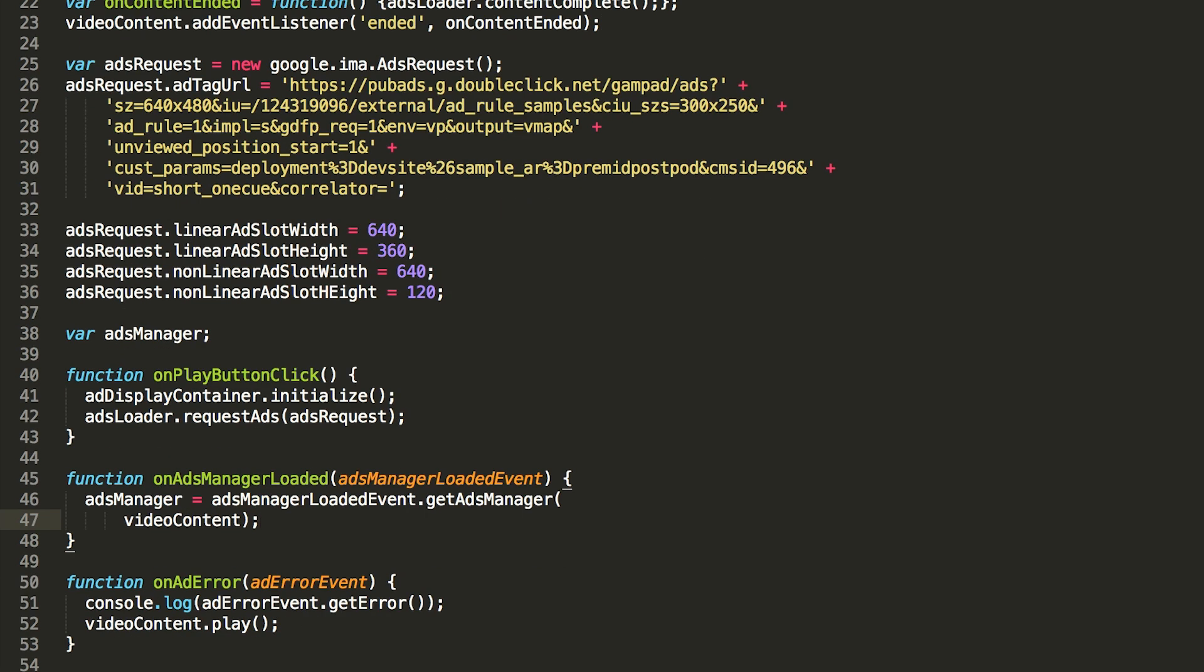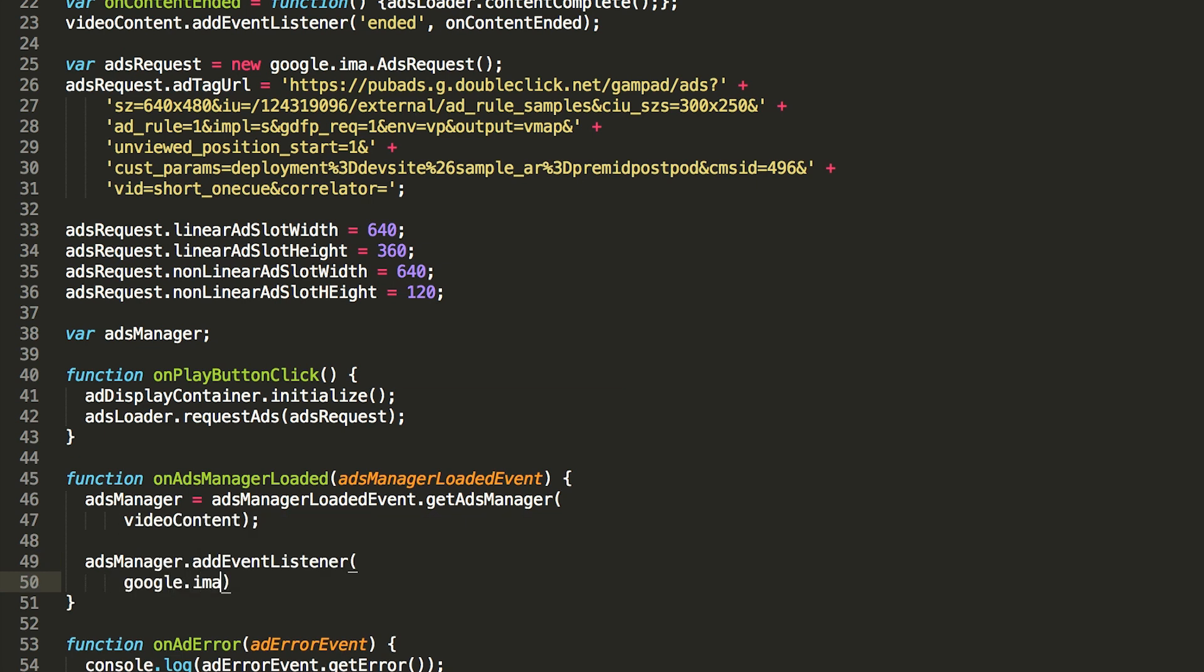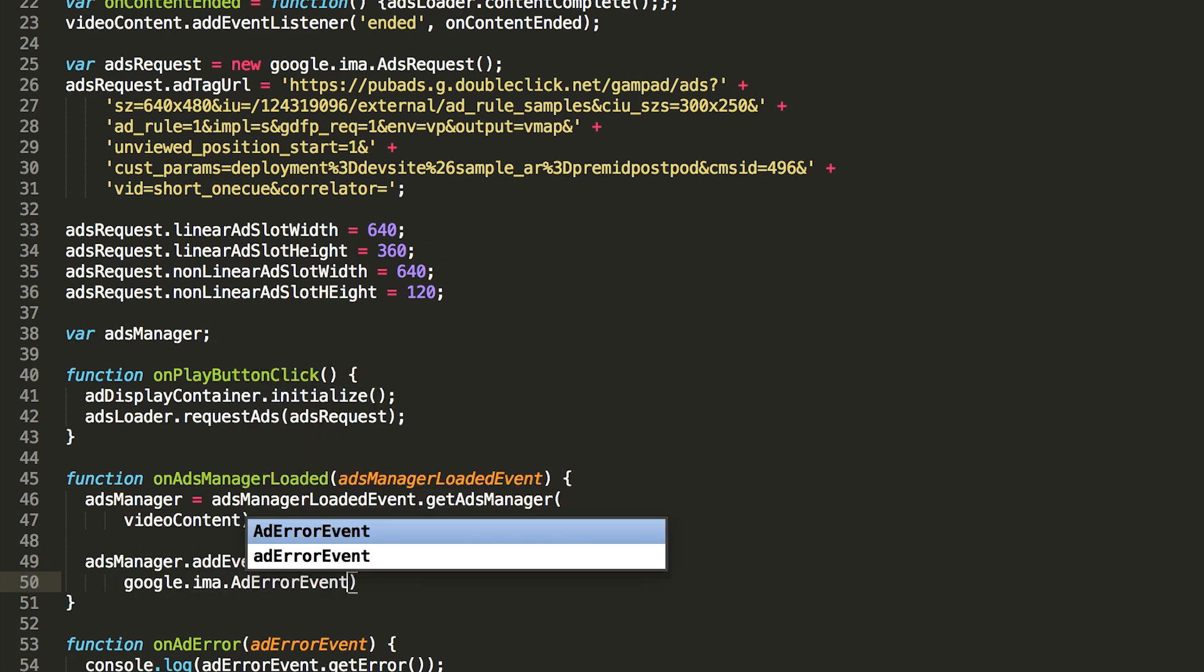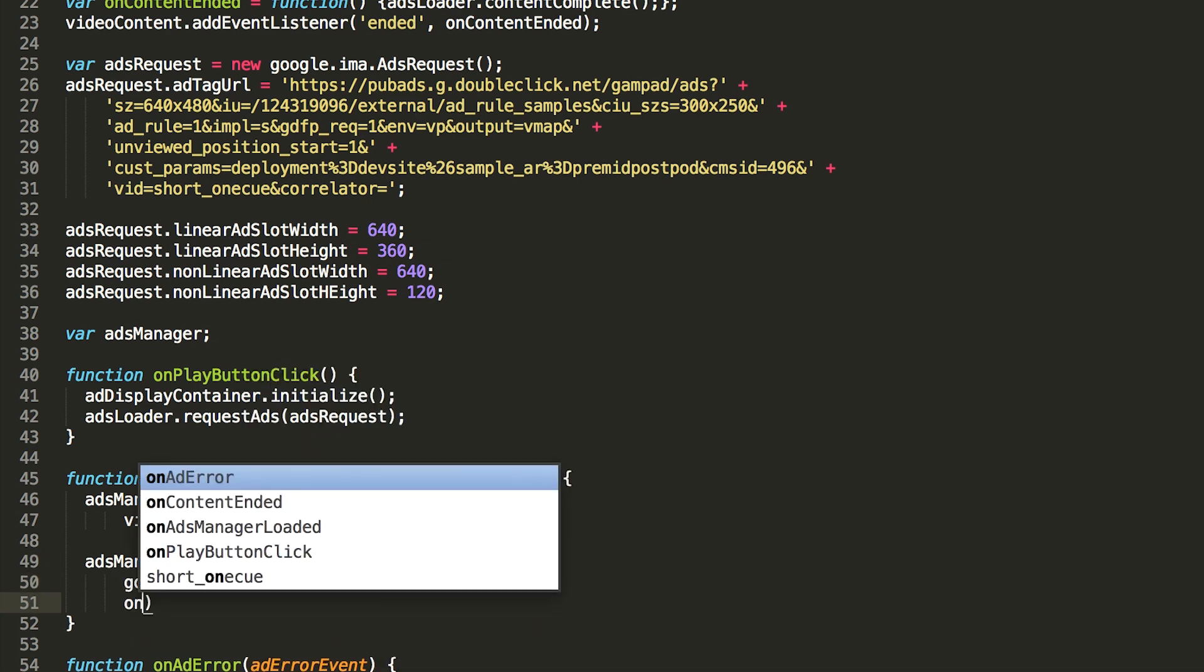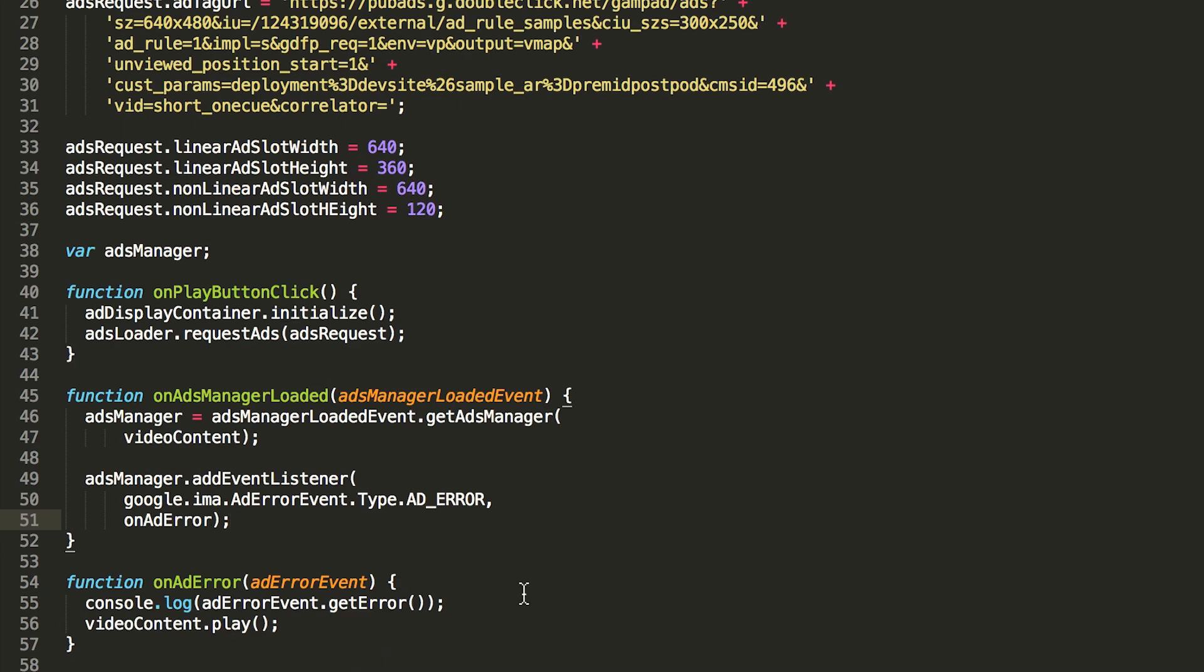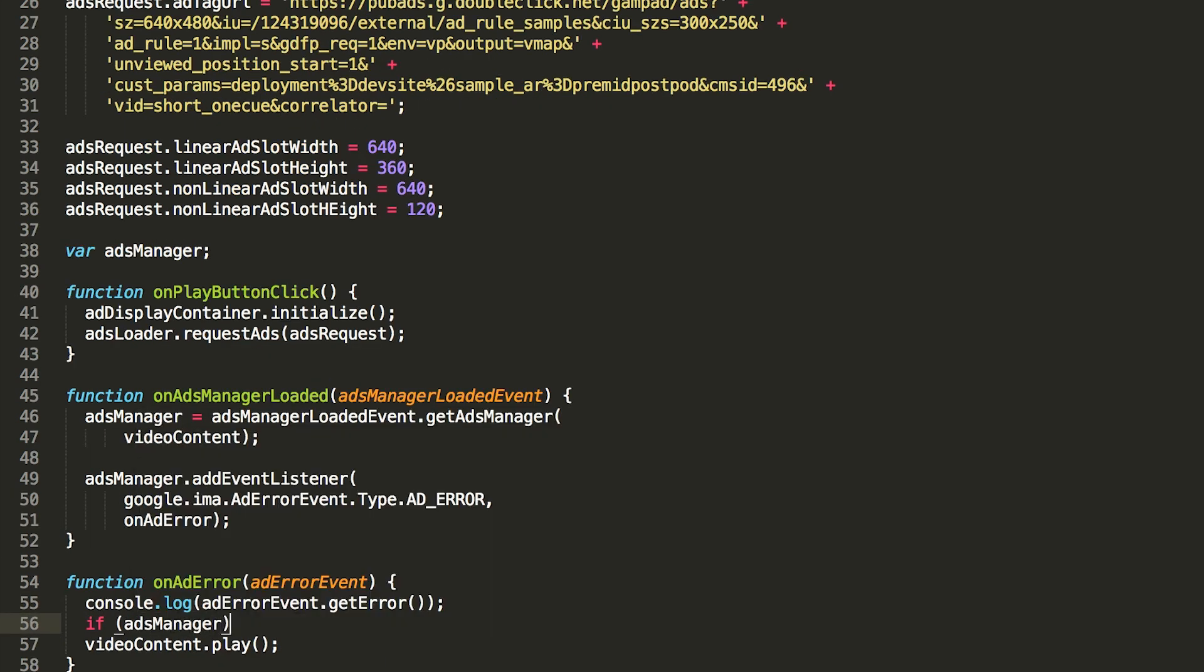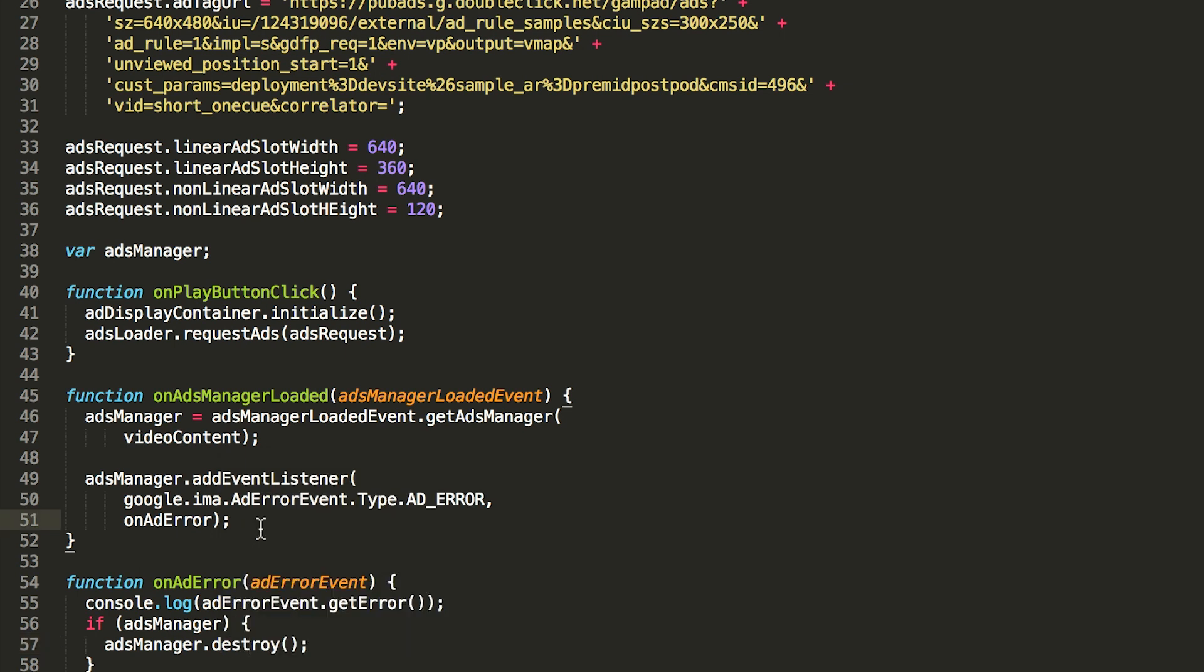Now we add a handler for an ad error. This will be fired if something goes wrong in the SDK during ad playback. For example, if the SDK gets a badly encoded media file and needs to abort playback. The ad error handler will be the same as the ads loader error handler, but we'll modify it to also destroy the ads manager if it exists.